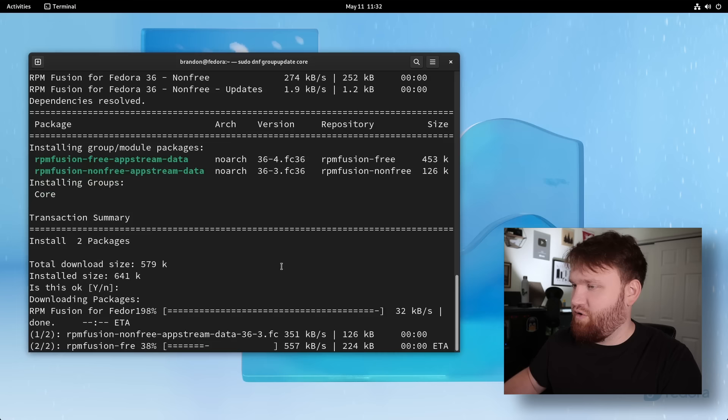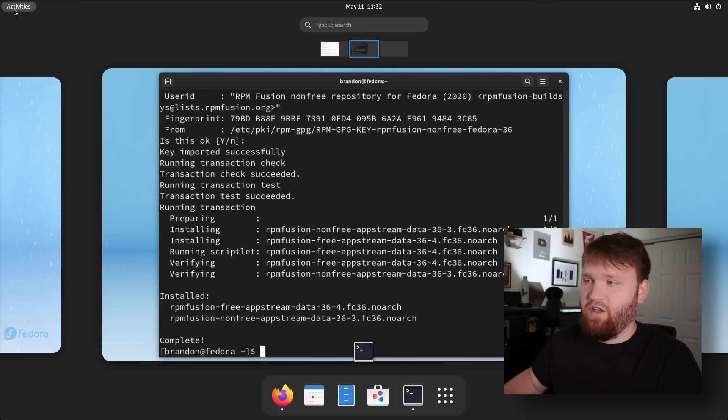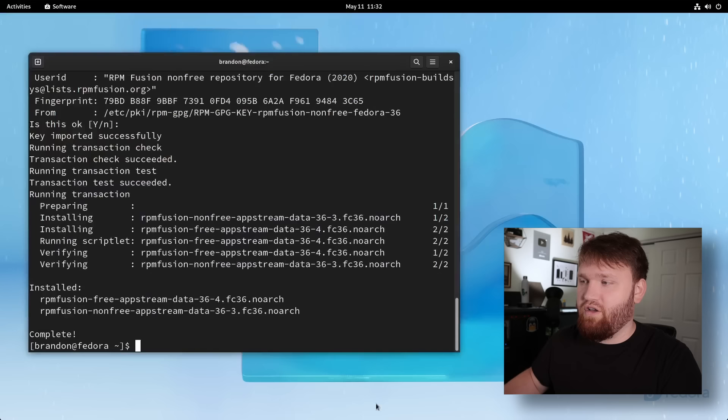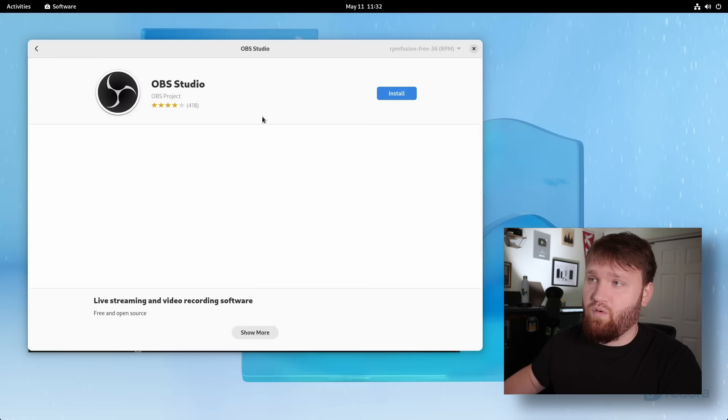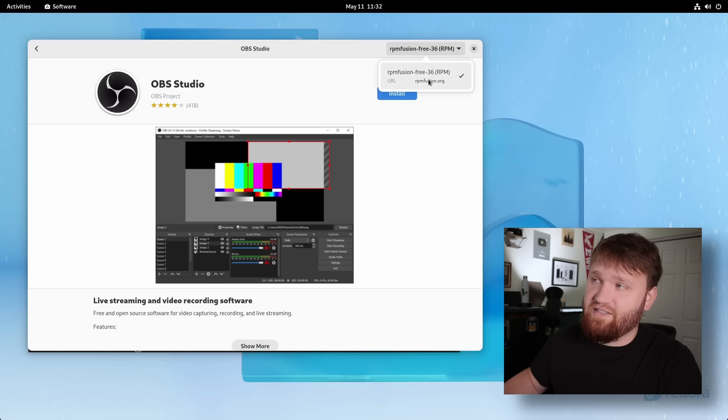So now for example, if I go back over to our software center here, just like before, and I search up OBS, we can see we now have OBS studio, the live streaming and video recording software. Now there's still a slight problem. If we go up here, we can see this is from RPM fusion free. And that's the only option.